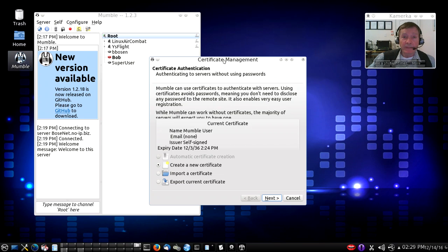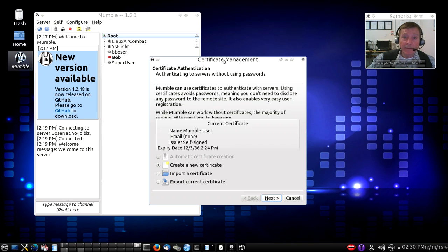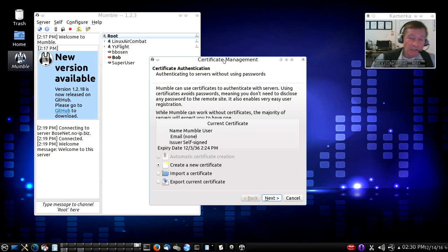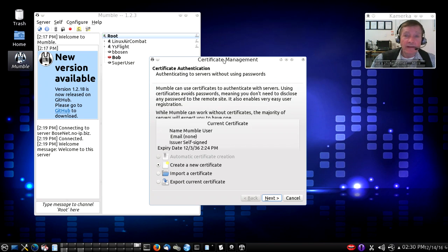I had already done that so this computer already has its own self-signed certificate and it was not necessary for me to do it again. But should this be your first experience with generating a self-signed certificate, the Mumble wizard is a good way to do that. This is the way most Mumble servers expect you to authenticate yourself and that's the reason why you don't generally have to enter a password when you go to a Mumble server.